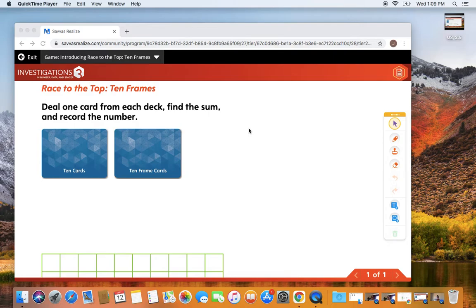I am looking for you to deal two cards, count how many counters there are in all, and then record that number.